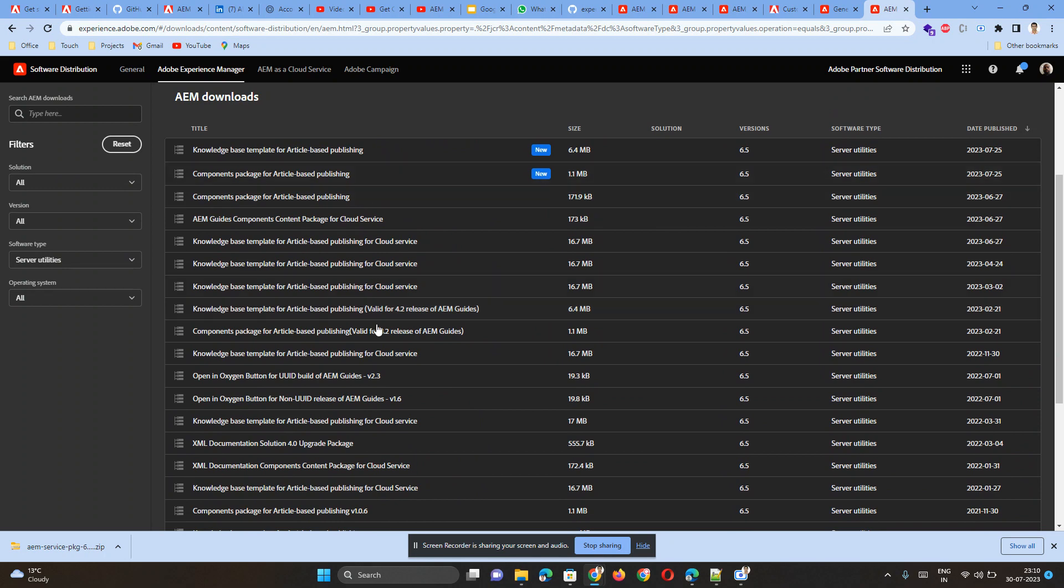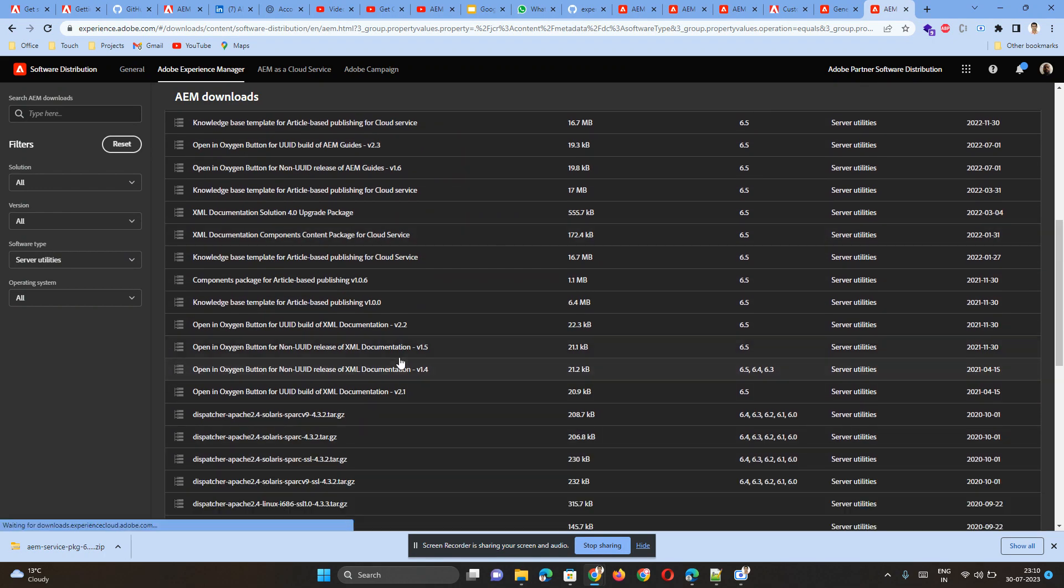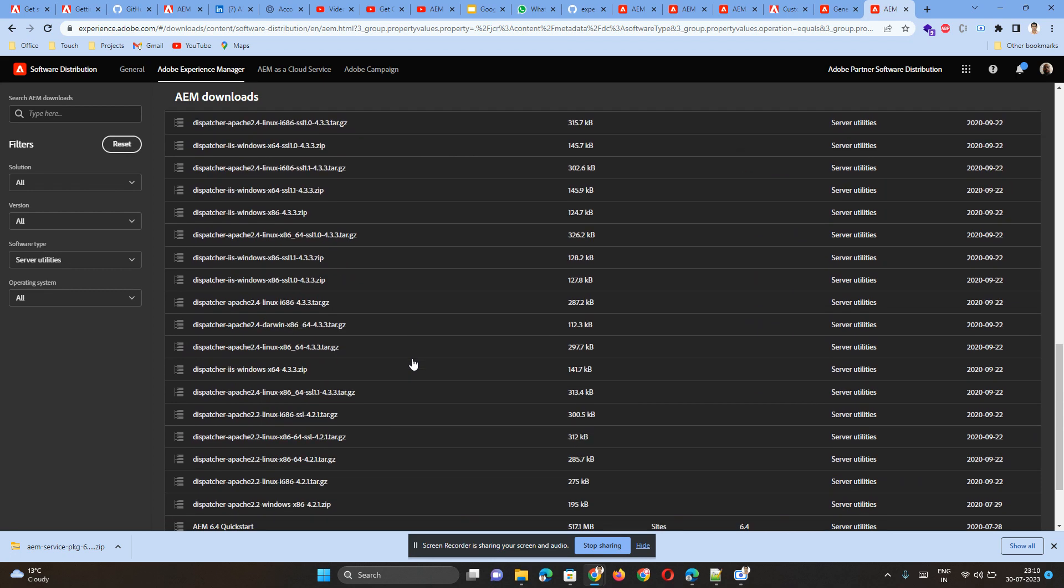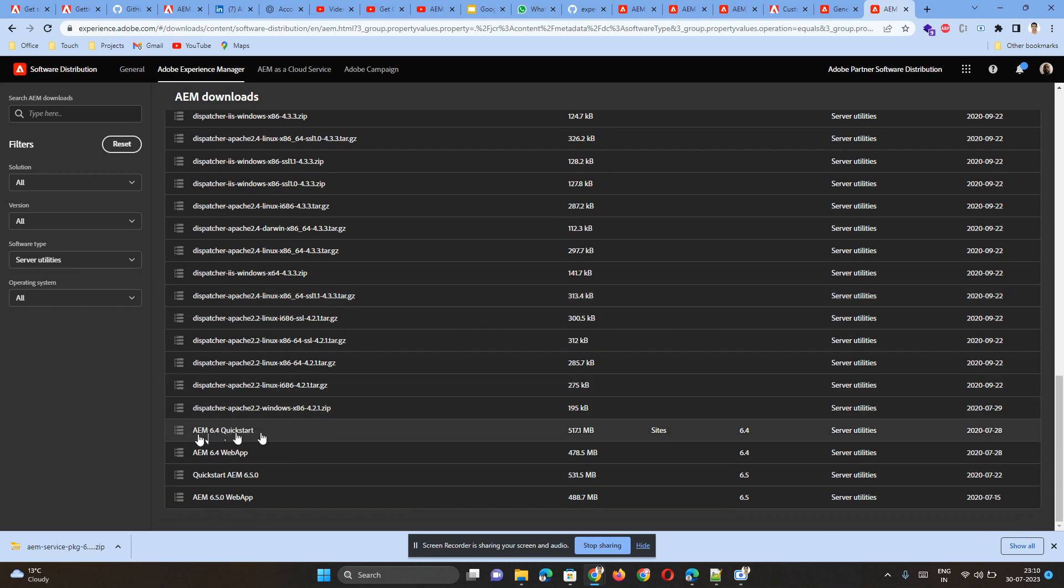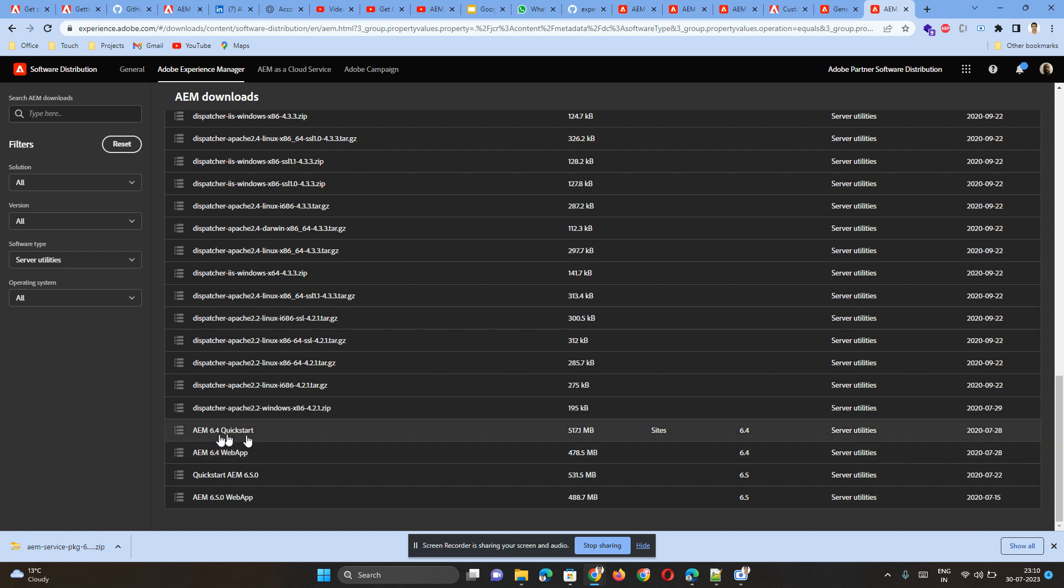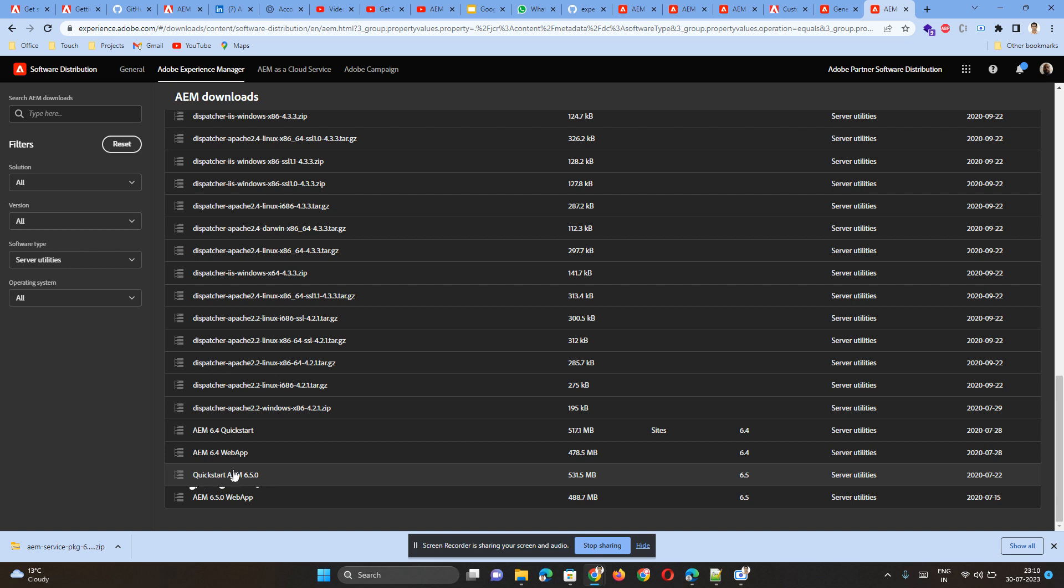Then you will see a lot of details listed here. Now you have to click 'Load More' and find the QuickStart jar. We have found AEM 6.4 QuickStart, then AEM 6.4 web app - we don't need web app, we need QuickStart. But AEM 6.4 is not the latest. Then we see QuickStart AEM 6.5.0. The naming convention here will be a little different, so you might find issues to find this particular jar.